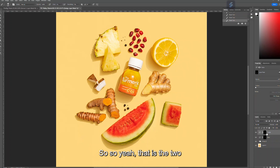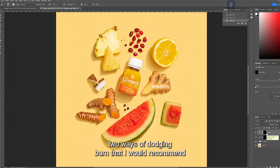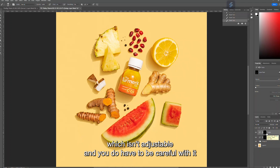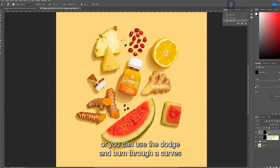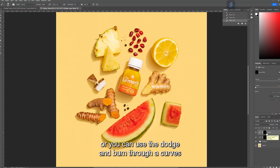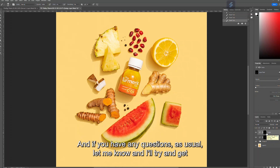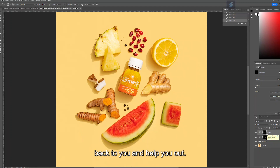So those are the two ways of dodge and burn I'd recommend: using the built-in tool in Photoshop's panel, which isn't adjustable and requires care, or using dodge and burn through a curves layer and painting back in your details, which is reversible and adjustable. I hope that was useful — if you have any questions, let me know and I'll try to help you out.